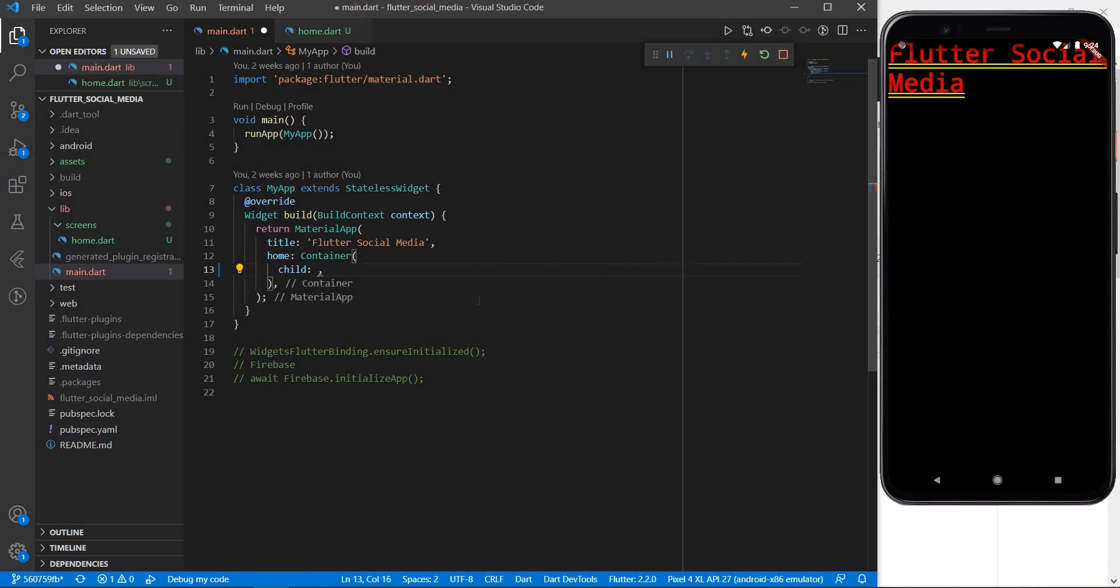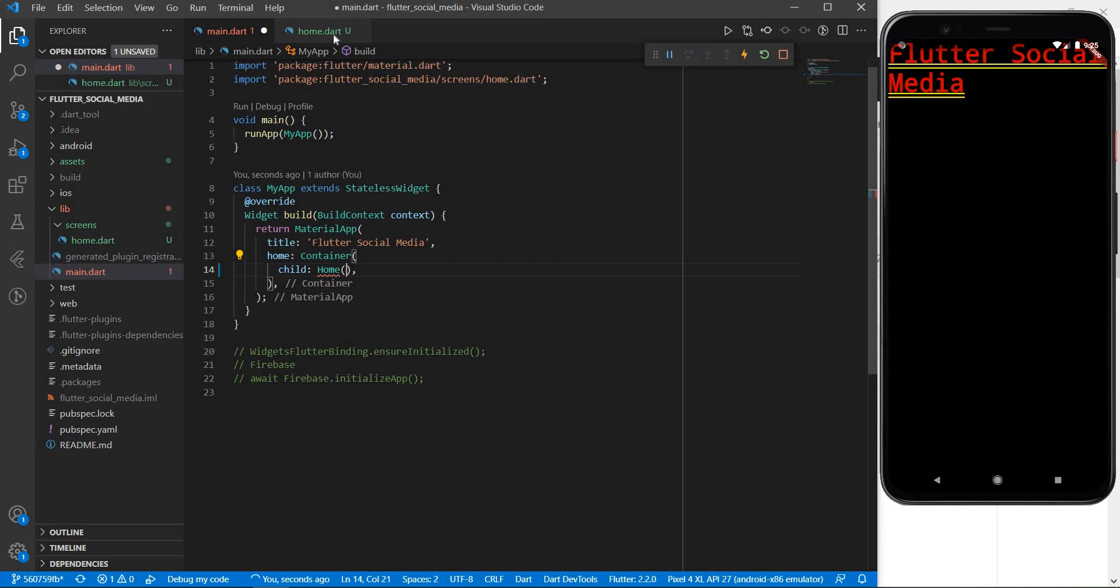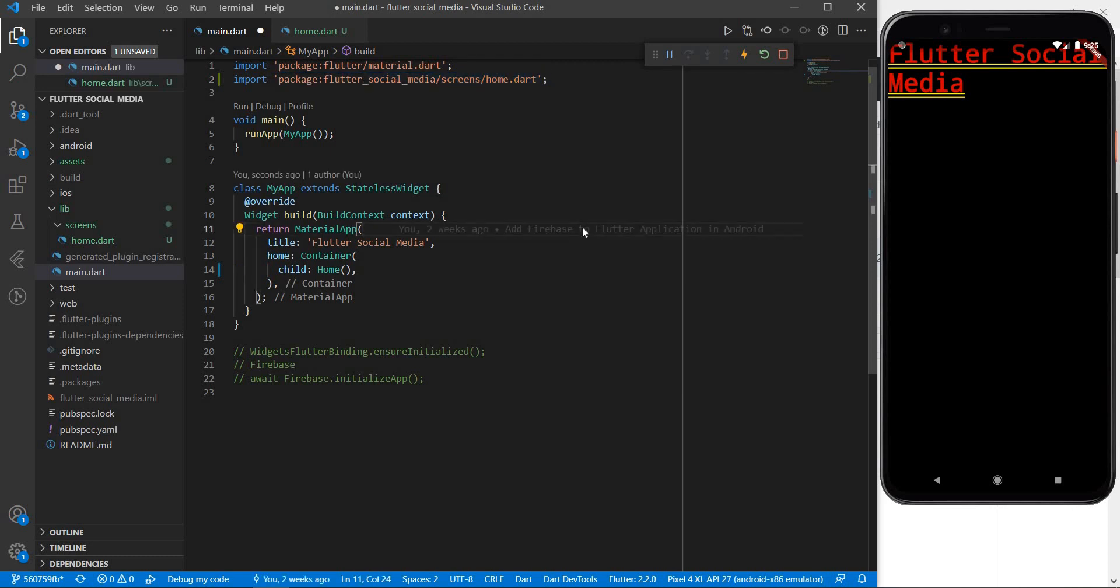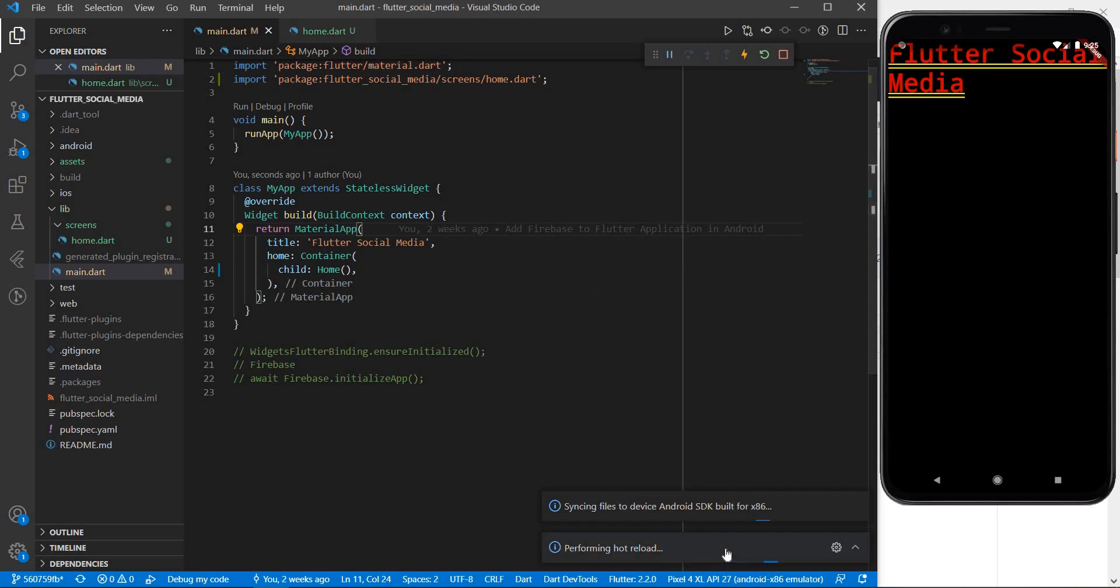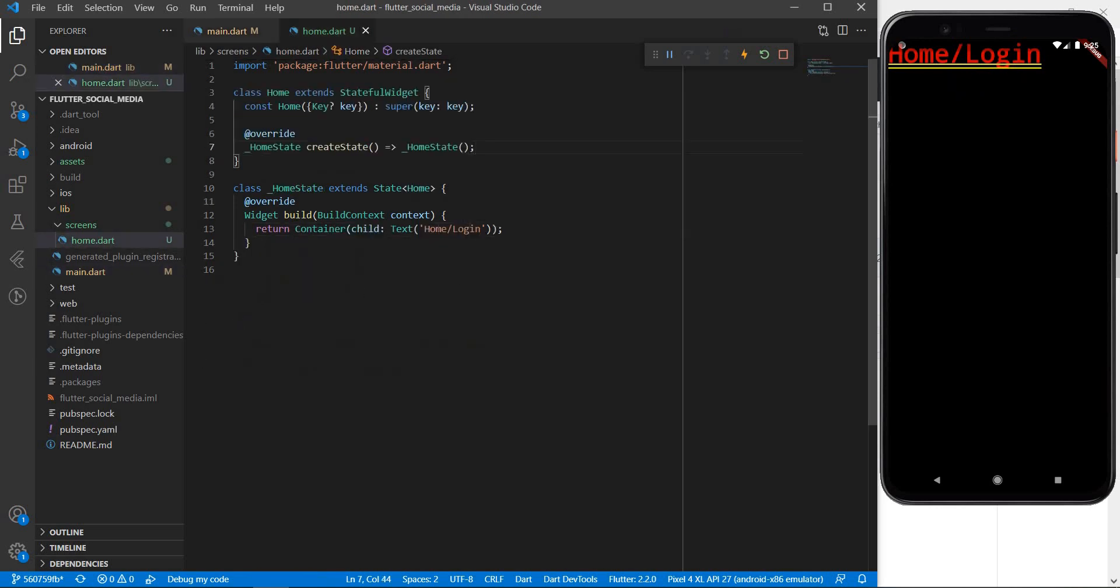I will now head back over to the main dot dart file and I will try to use the home component as a child of this container. So let me try to access home and we can see some auto suggestions popping up. Let me select home which is our widget that we just defined in home dot dart file and we can see that the widget has been imported here. Let me try to save this file and see what happens. You can see that flutter is performing a hot reload and we can see on our Android device that the text has changed and this is the same text that we have defined over here.